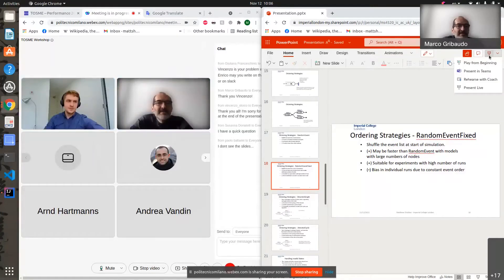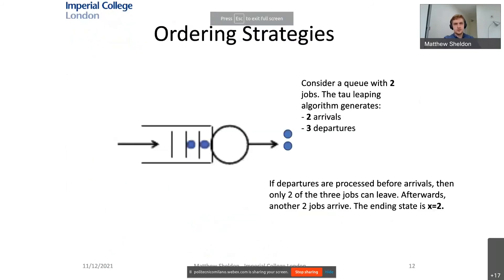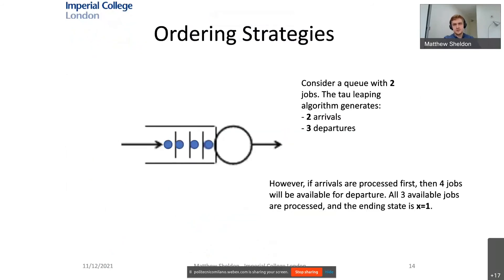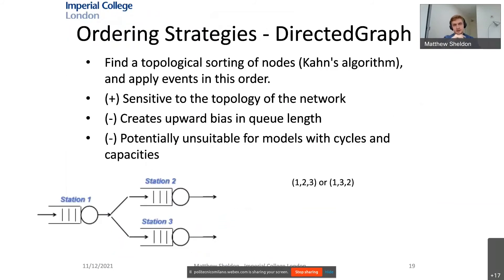The random event fixed method involves shuffling the event list once at the beginning of the simulation and carrying that ordering throughout. It may be faster but introduces more bias, though it could be appropriate for experiments with high numbers of runs.